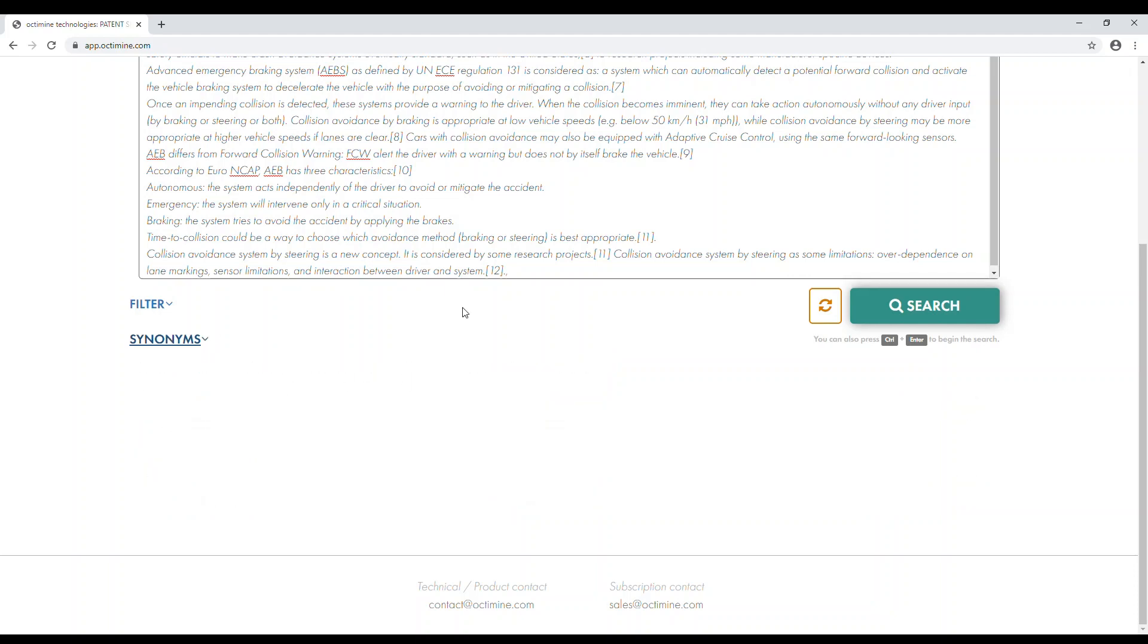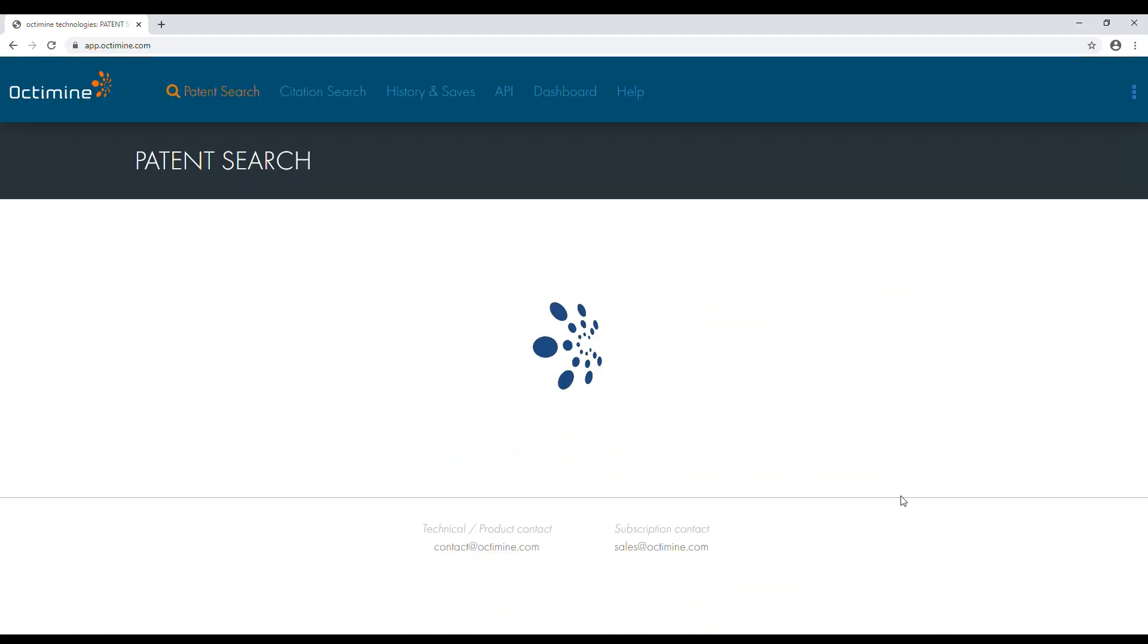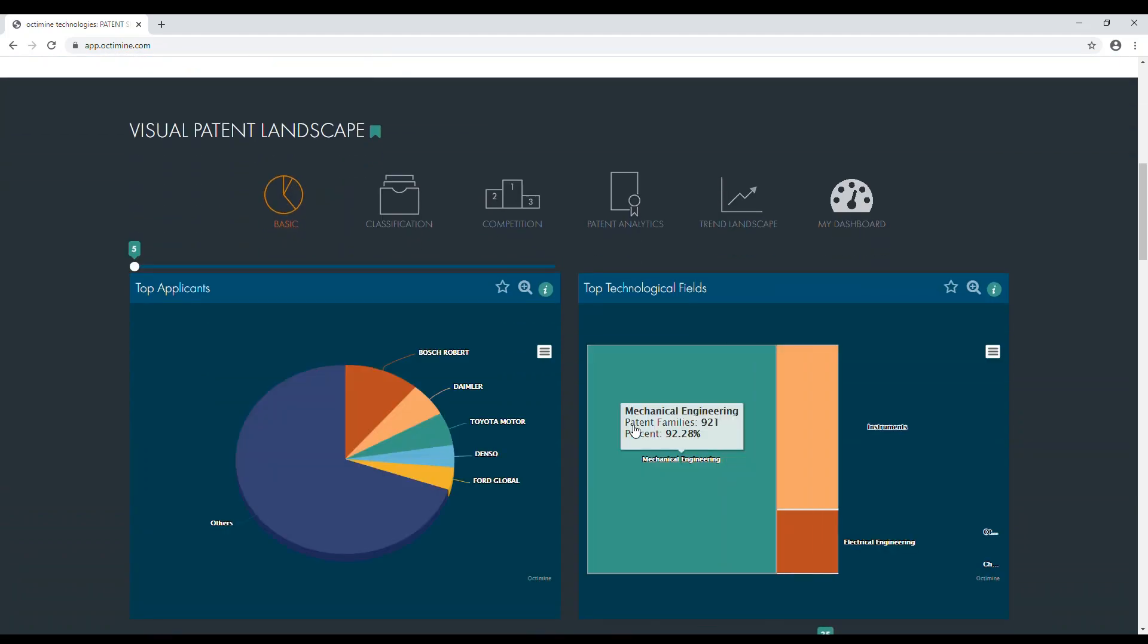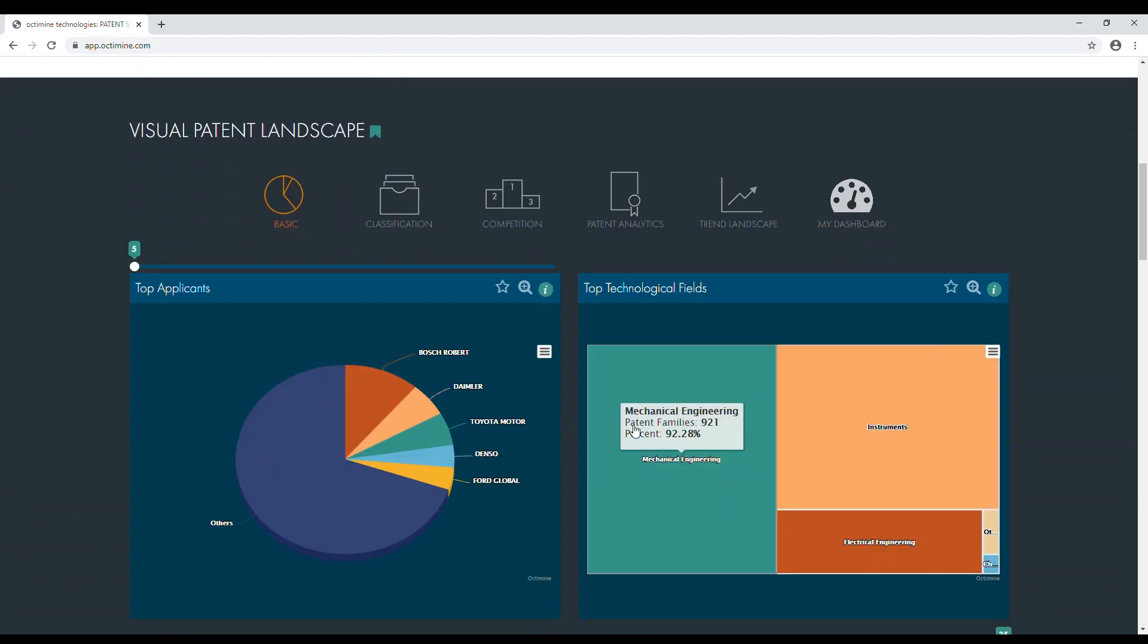By clicking search, you'll retrieve various analytics and a list with the thousand most similar patents. All of the analytics are interactive and are based on the patent families of the result list.